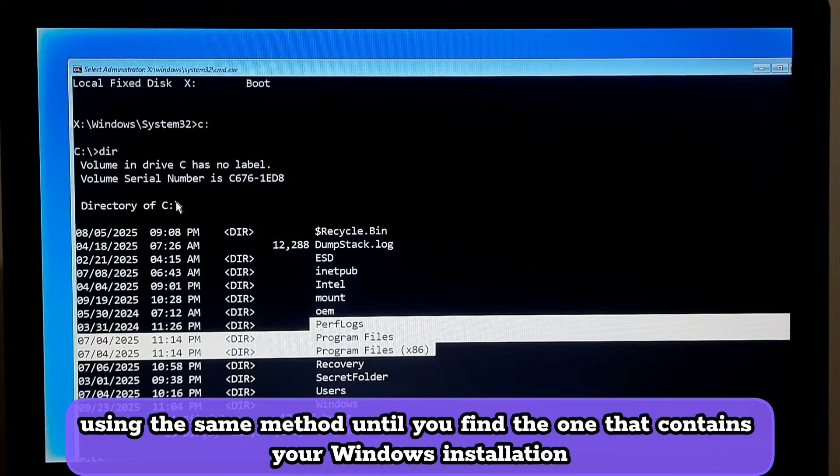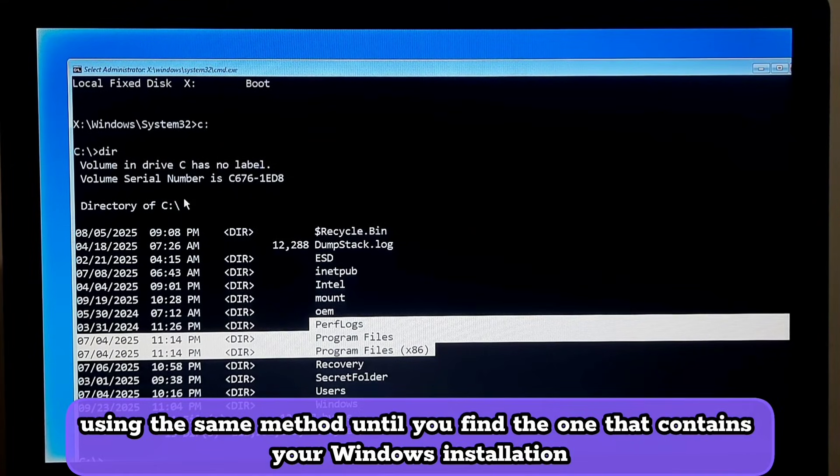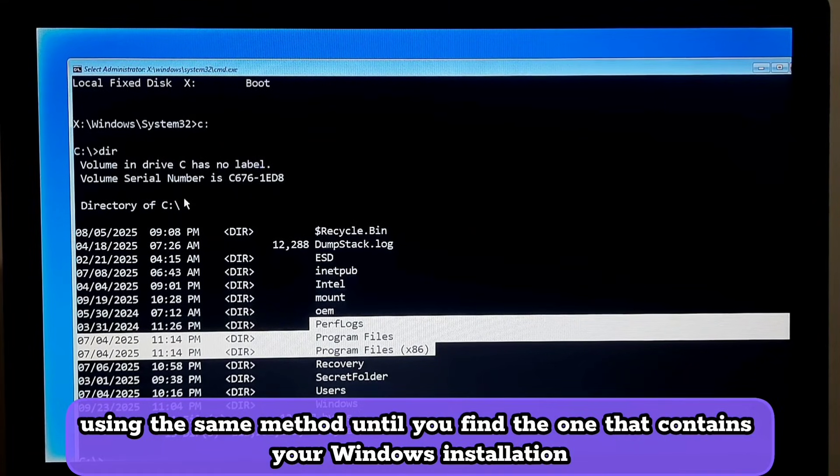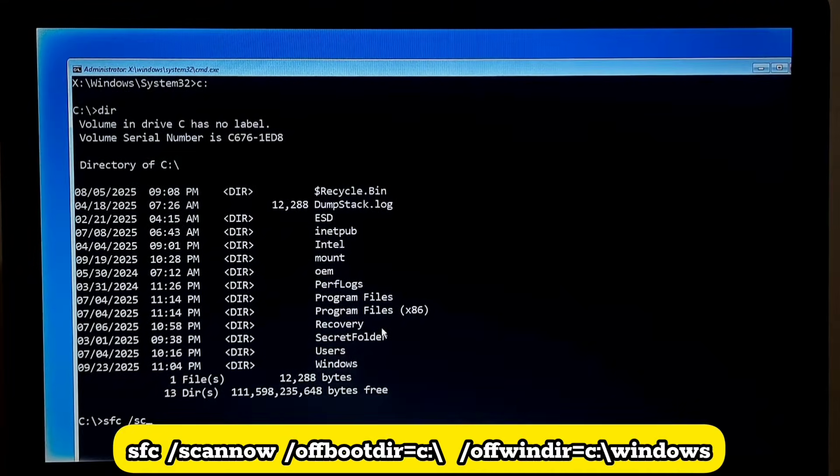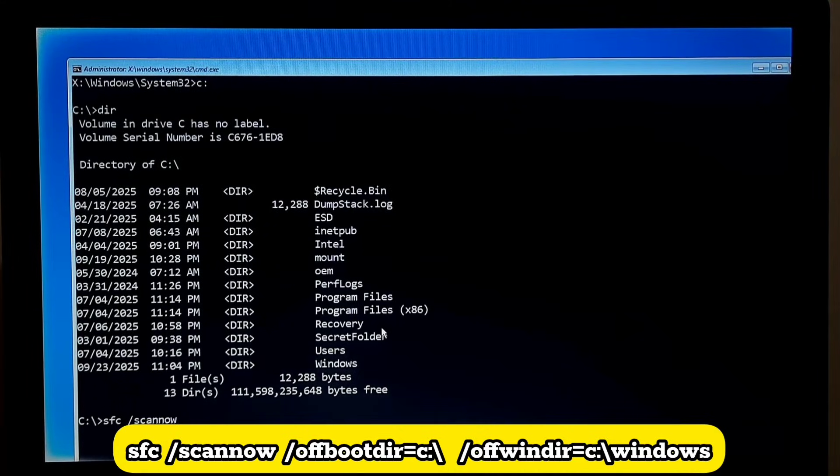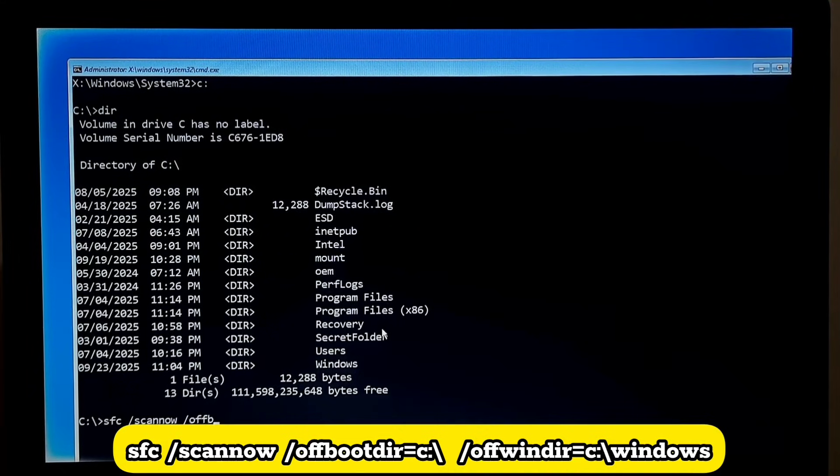Next, type sfc space forward slash scannow space forward slash offbootdir equals C colon backslash space forward slash offwindir equals C colon backslash Windows.